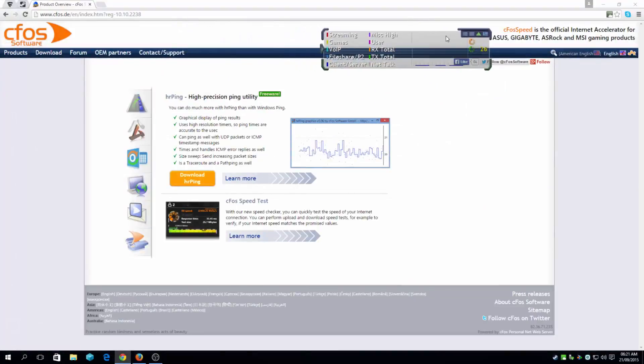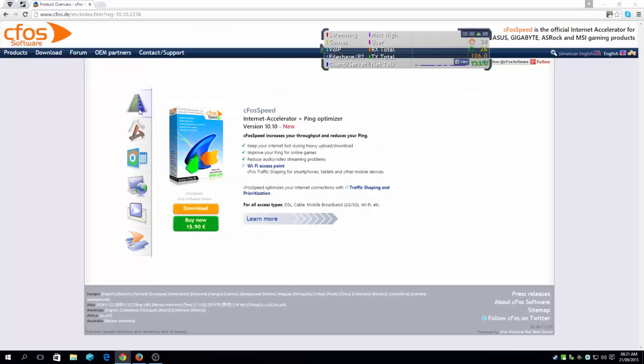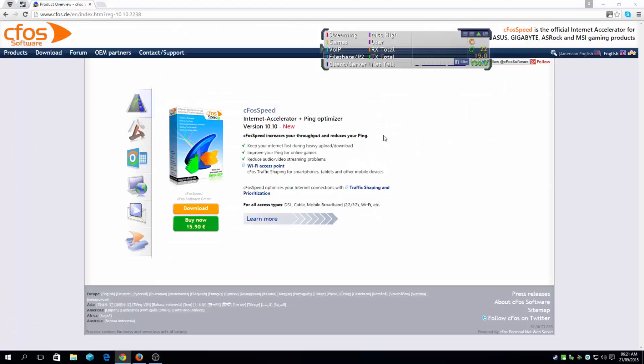is called C4Speed. What it does is give you lower ping rate for playing games, keeps your internet fast during heavy upload and download, improves your ping for online gaming, and reduces audio and video streaming problems.